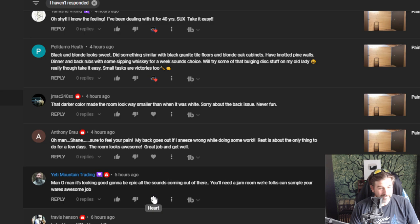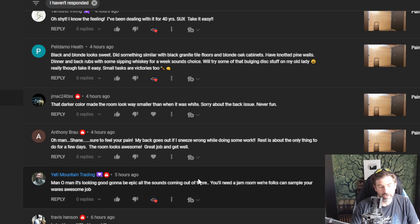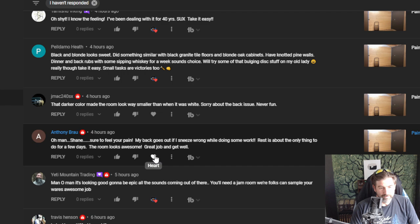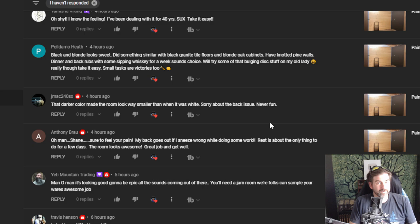Yeti says man it's looking good. Going to be epic, all the sounds coming out of there. You need a jam room where folks can sample your wares. Yeah, that's going to be pretty much once I have my setup bench and stuff in the guitar shop, that'll kind of be like a jam room area. It's going to be sweet, yes. Thank you for the comment. Anthony feels my pain - back goes out if you sneeze wrong. Yeah, dude. Thank you for the compliment on the room. And J Max says that darker color made the room look way smaller than when it was white. Sorry about the back issues. Never fun. Yeah, it does make it a little bit smaller, but the good thing is it isn't smaller. It's just going to allow me to control the lighting better. So anyway, I hope you guys enjoyed today's video and I'll see you tomorrow.